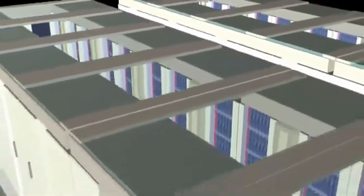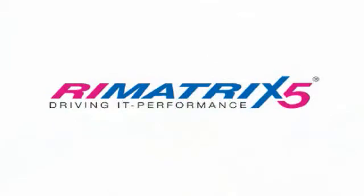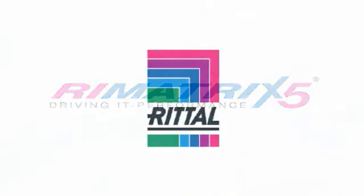Rezone is part of the Rematrix 5 suite of IT infrastructure products, which are available only from Rital.